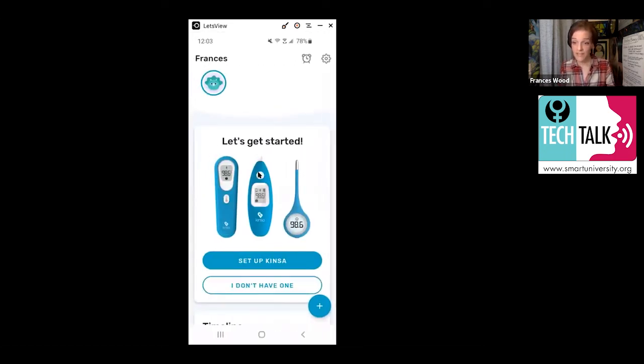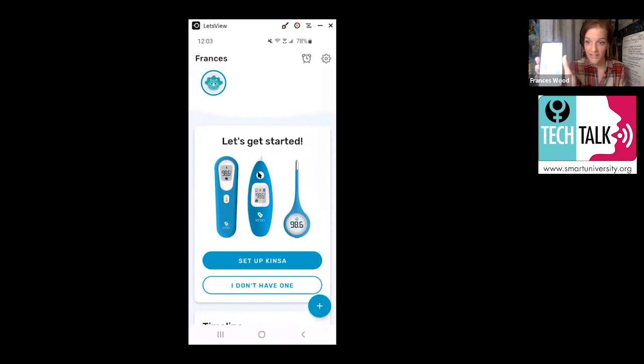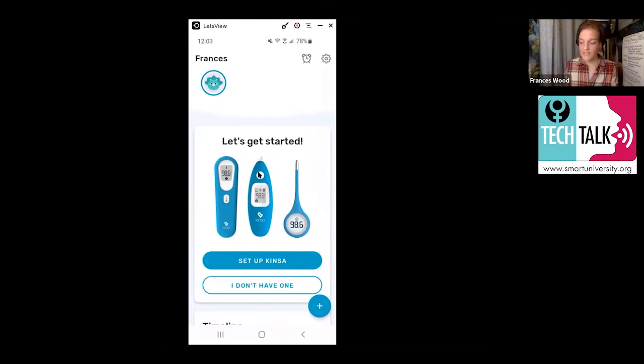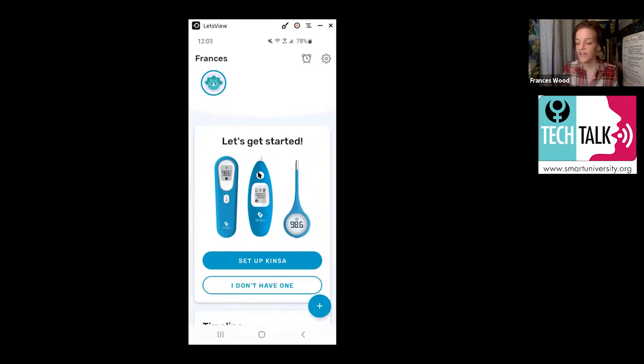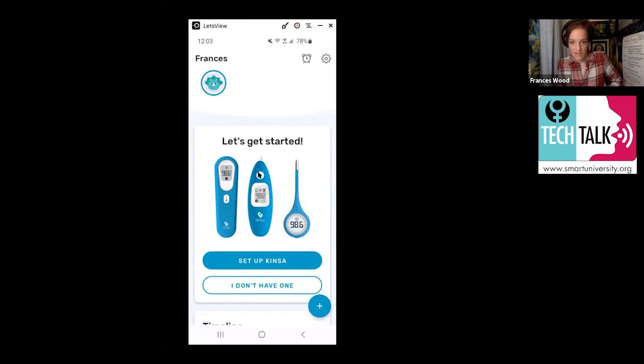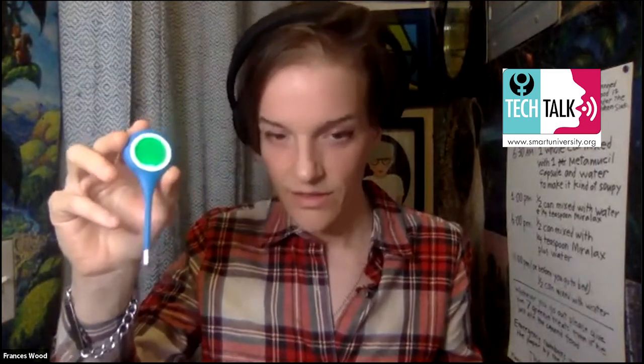That means you are at the critical step of setting up your actual thermometer. I'll show you what the thermometer looks like. You see there's three different varieties of them on there. So this is the thermometer. Looks pretty normal, right? You turn it on and it's linked to the Bluetooth on your phone.